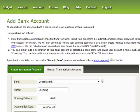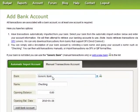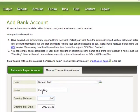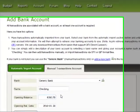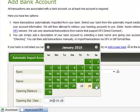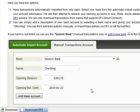The first thing you need to do is set up your bank account. You can select your bank account name here — I'm just going to leave it as Generic Bank and the name of my account is Checking. The opening balance is that amount that I wrote down: the opening balance on the 23rd, which was 6393.78, and the date of that opening balance was the 23rd. Then click Add Bank Account.